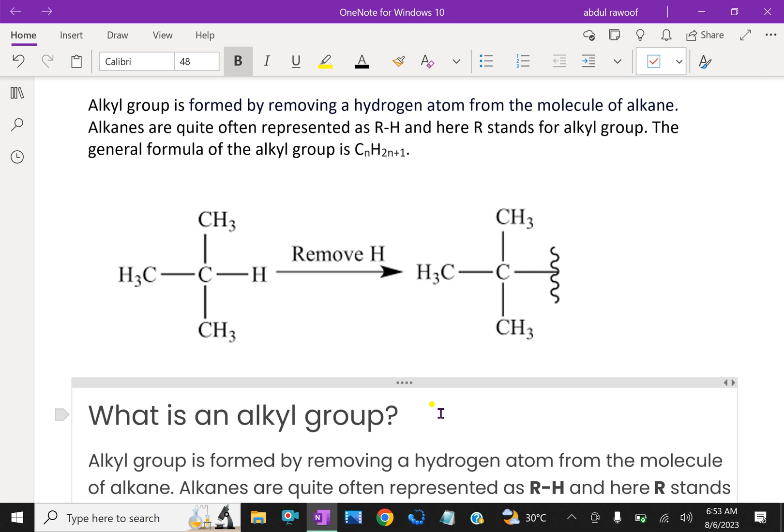Alkyl groups are not stable compounds themselves — they are simply parts of larger compounds. Alkyl groups are named by replacing the -ane ending of the parent alkane with the -yl ending. For example, removal of hydrogen from methane (CH4) generates a methyl group, CH3.